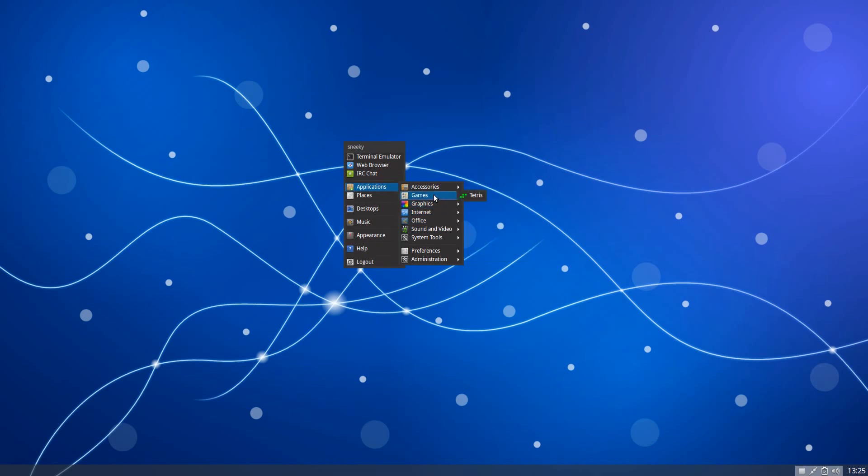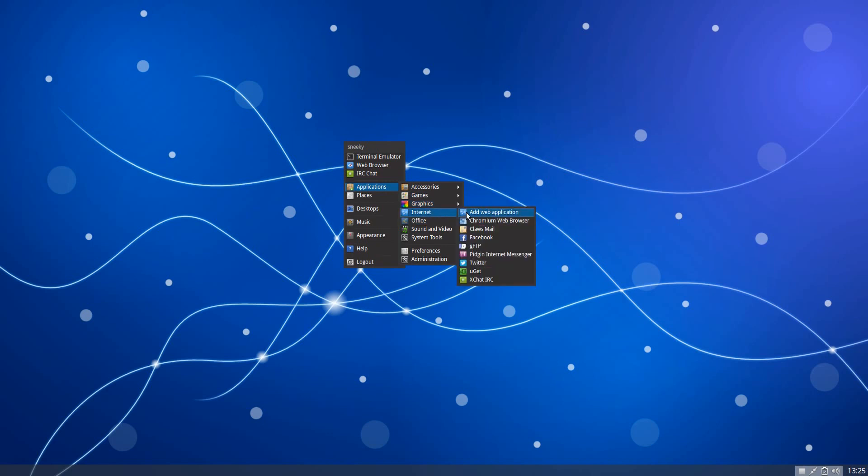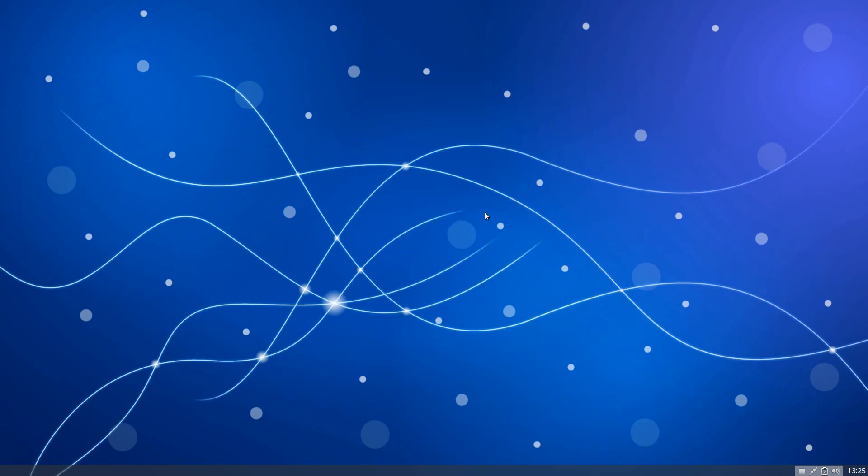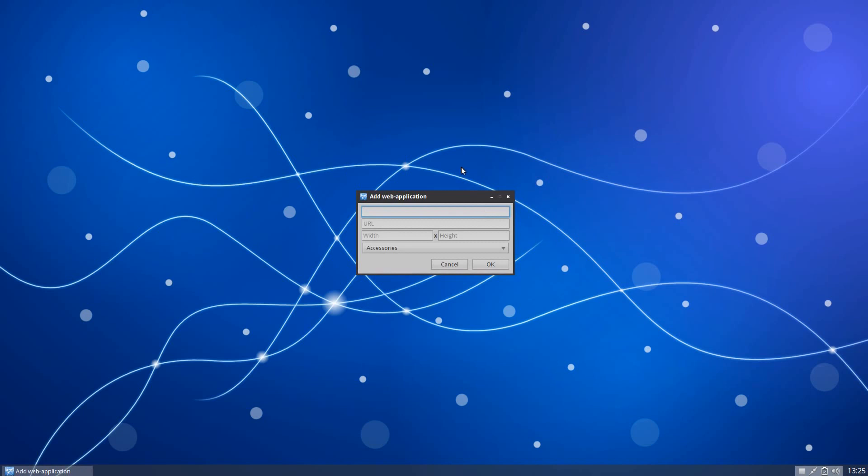Under Games, you just get the new Tetris one they've done the link for. Under Graphics, you just get a PDF viewer, GNU Paint and Mirage. Under the Internet, you get add a web application. So basically, you can have a distro here, if I open that up for you. So you've got a favorite page. So we'll say Google Plus.